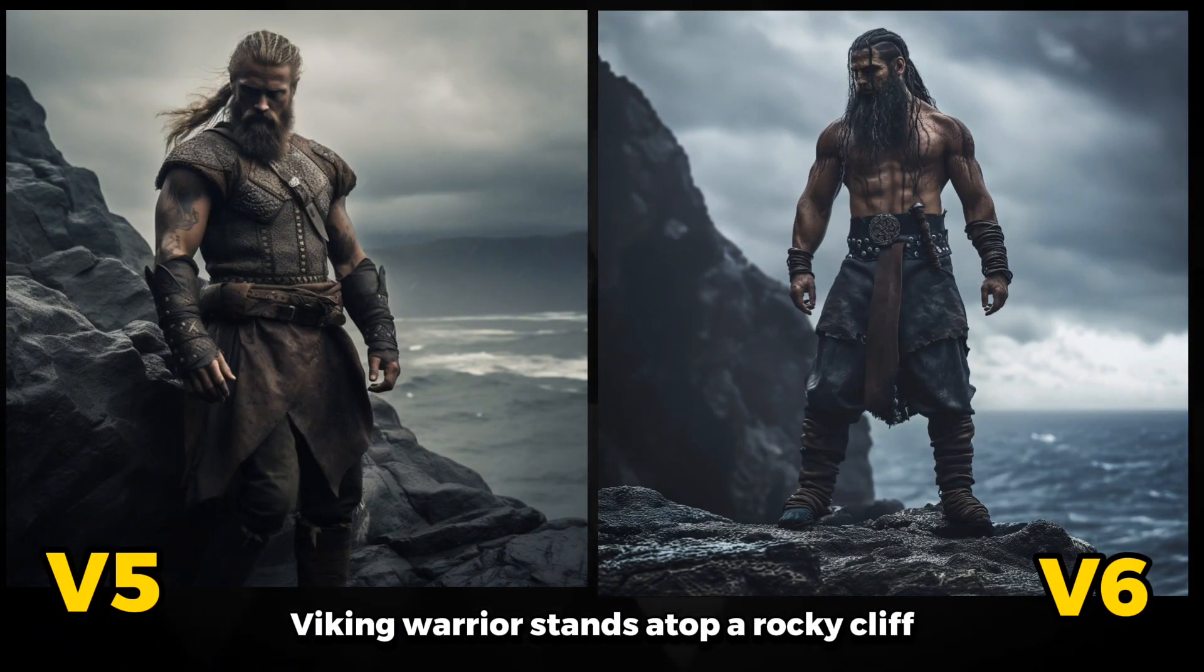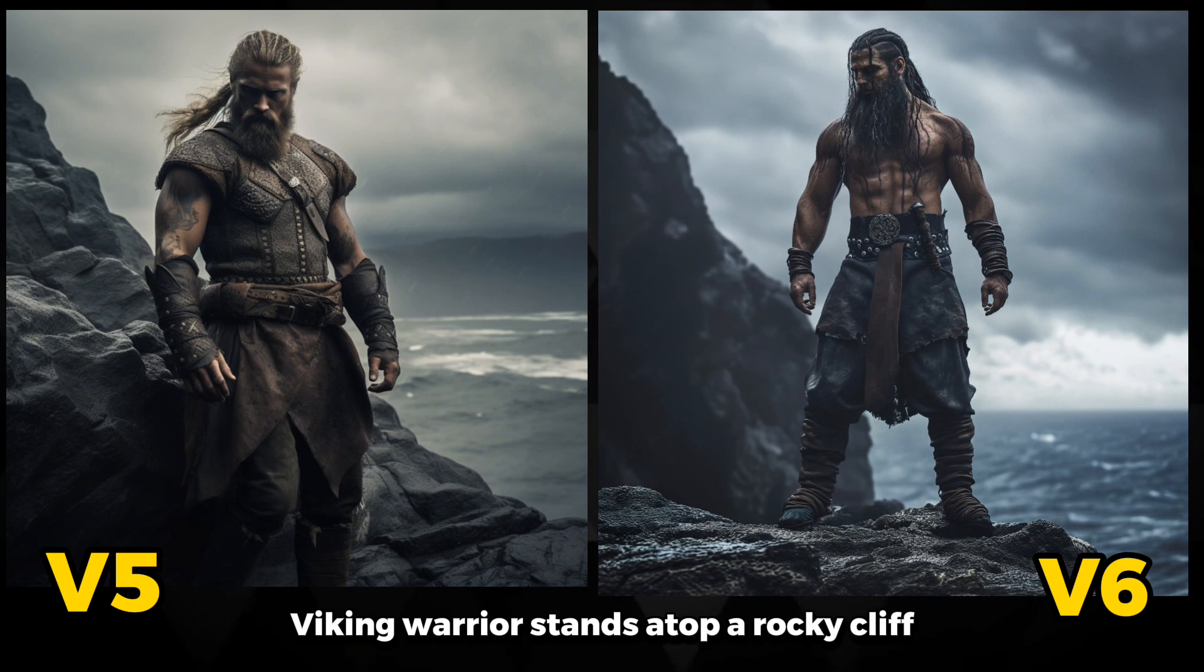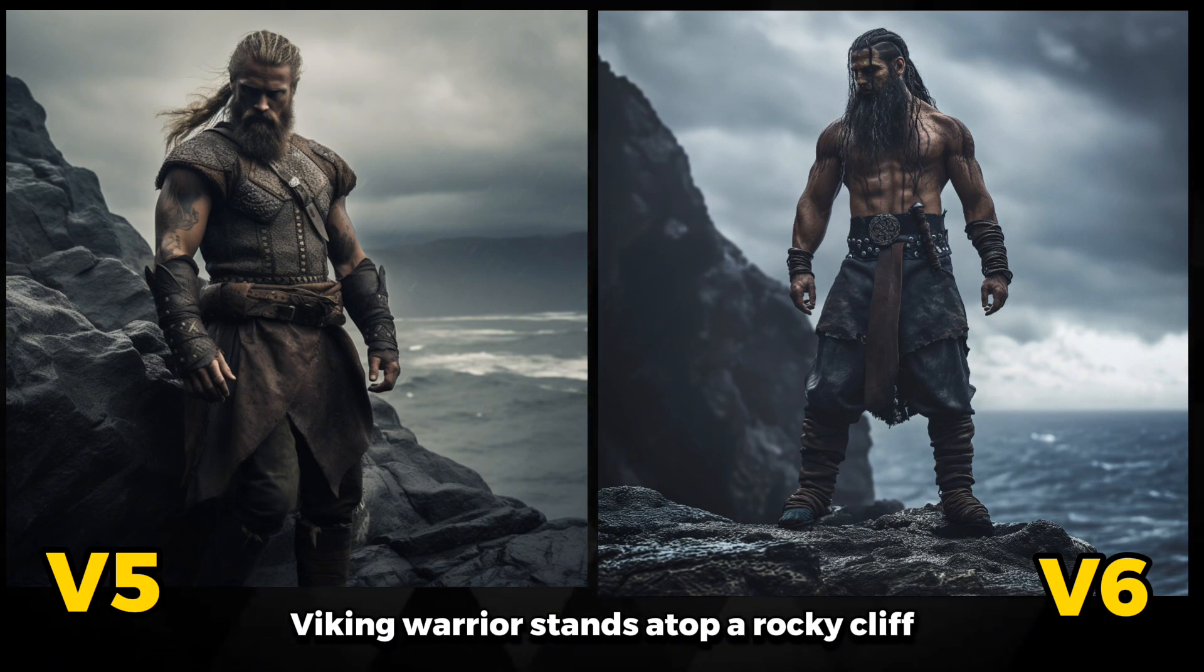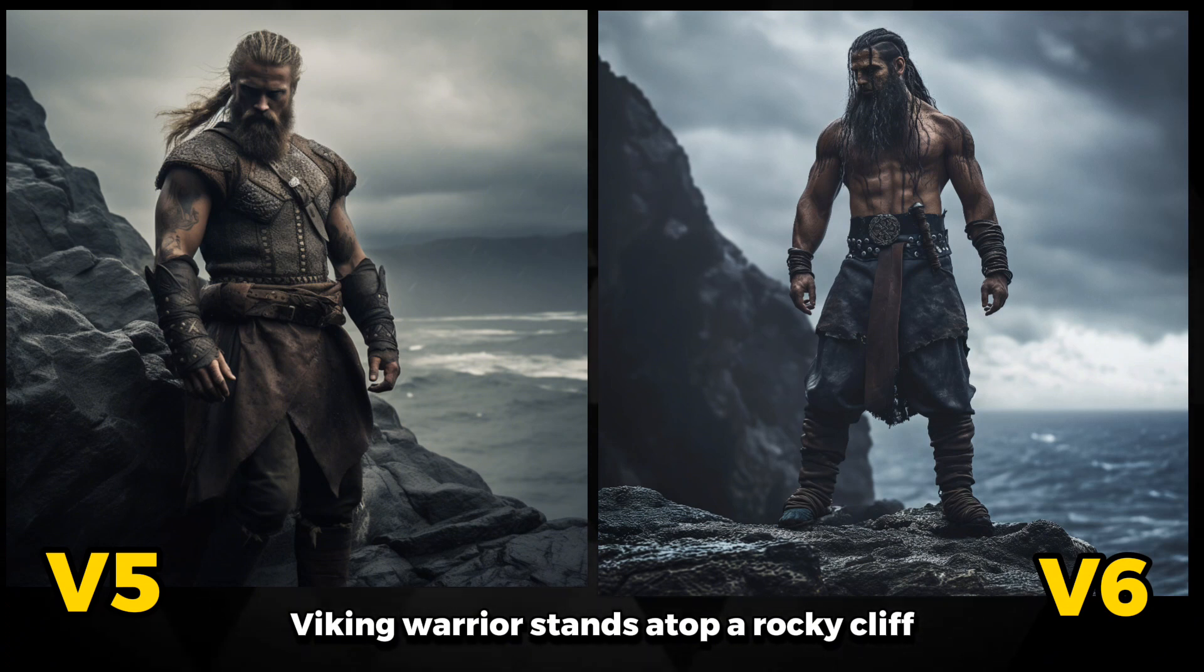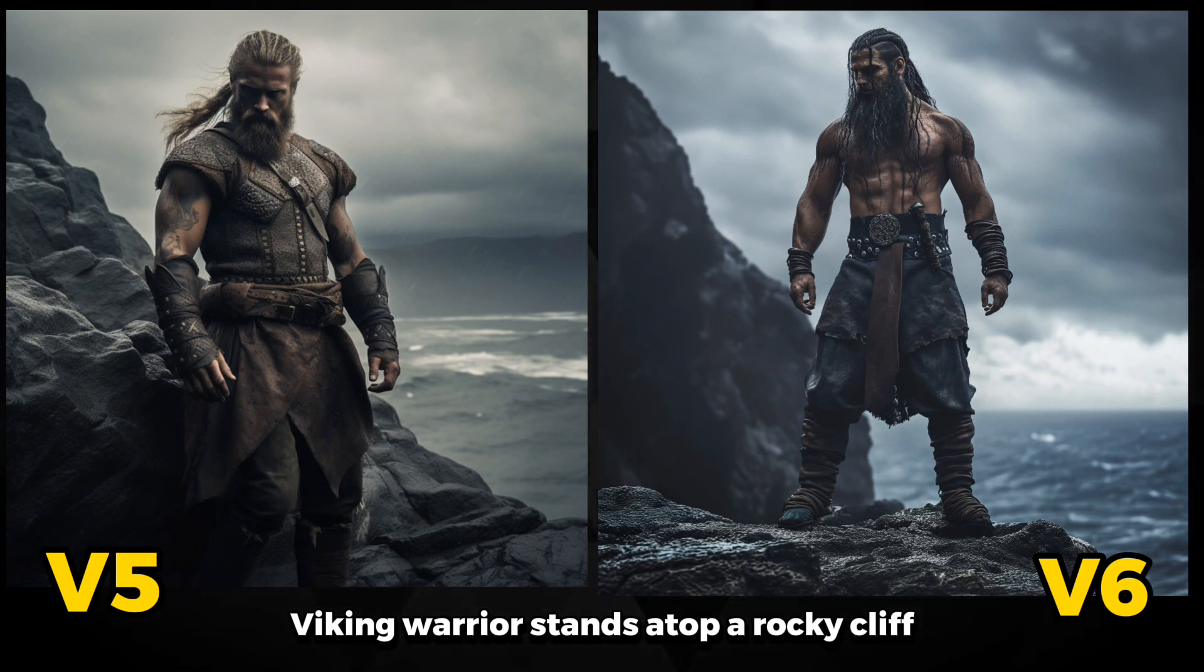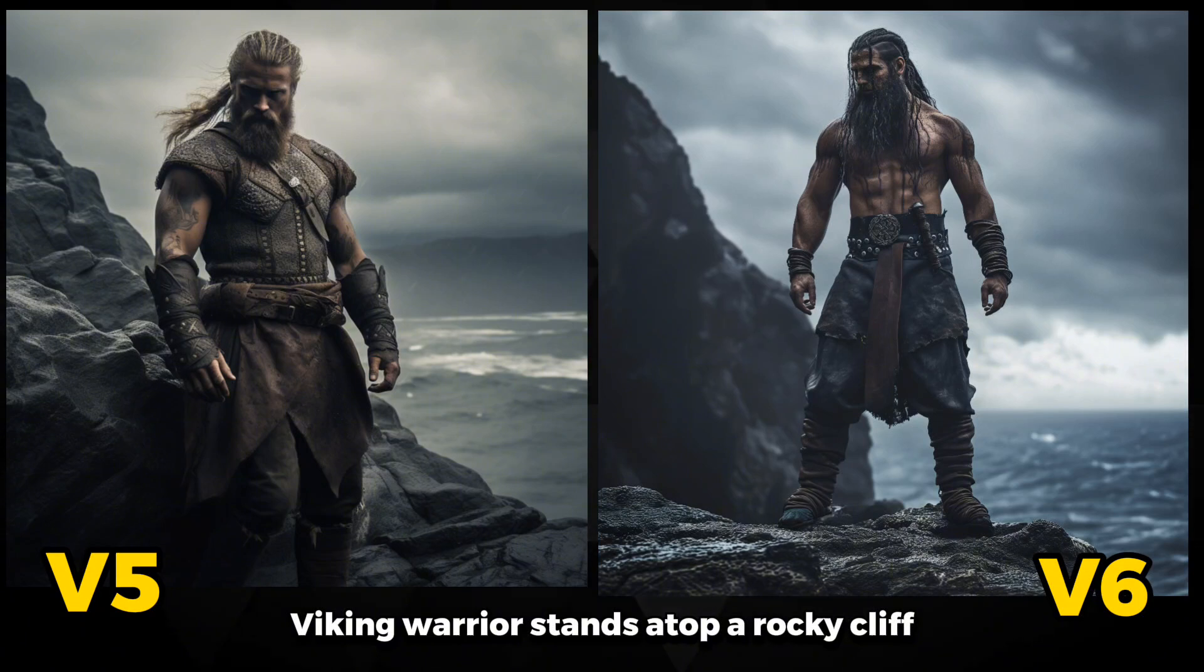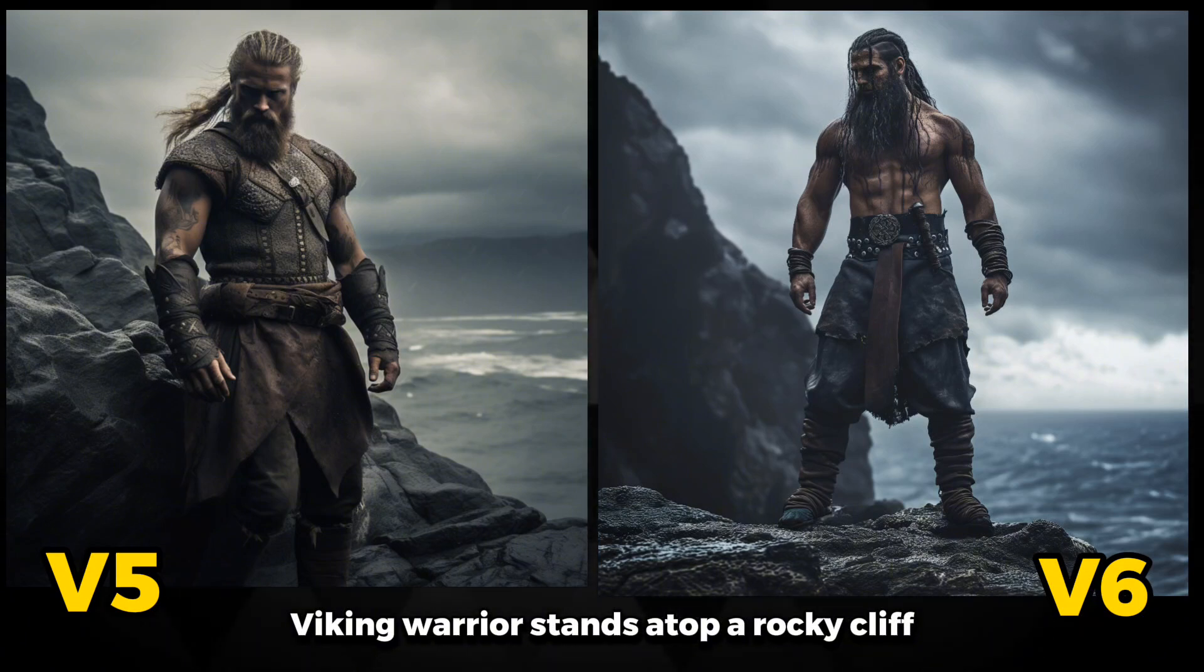Version 5 already did a great job, but Version 6 takes it to another level. The detailing in the veins, muscles, and skin texture is a significant upgrade in quality. It's astounding how AI has pushed the boundaries, adding incredible depth and detail to the Viking portrayal with Version 6.